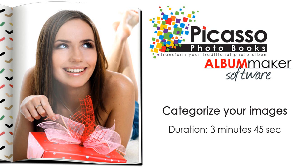Sorting through existing photos and adding new images to your photo collection doesn't need to be a chore. We recommend always working from one folder when creating your book in the Picasso Album Maker software. Set aside some time to organize your photo collection.